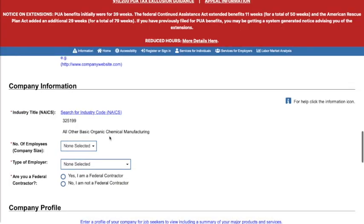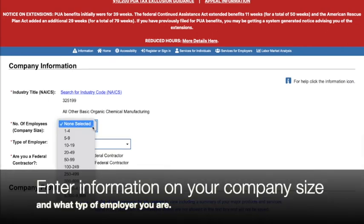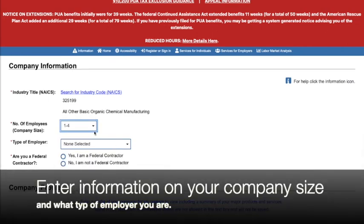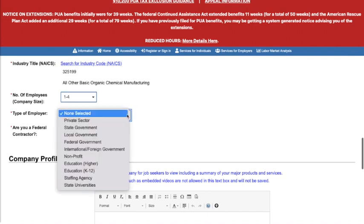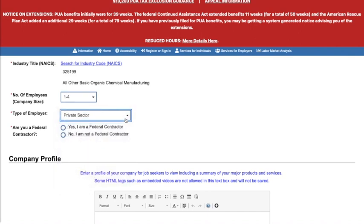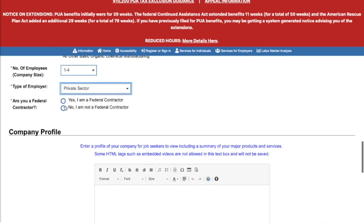Now we pick our company size. We're a small business, so I'll put one to four. For type of employer, we'll go ahead and pick private sector. Then the next question asks whether or not you are a federal contractor.